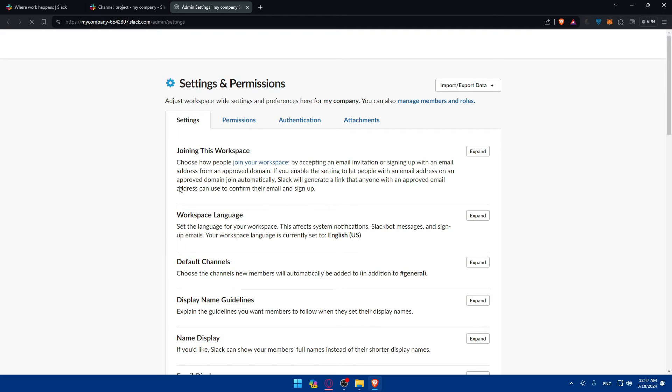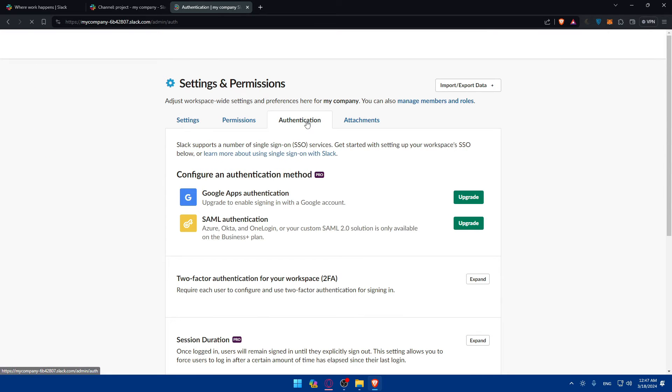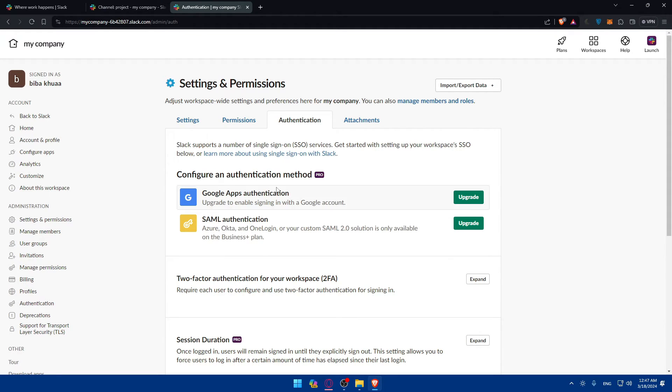Once you do so, you will find yourself on a page like this. Here, make sure to go into authentication. Once you click on this authentication, as you can see, they have this method of configuring authentication method, but this will require a pro. If you want Google app authentication, you'll need to upgrade to enable sign-in with a Google account and Azure.